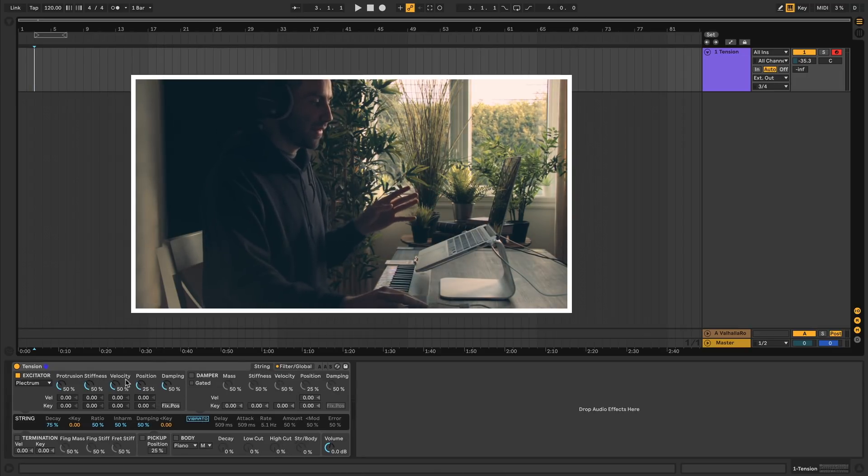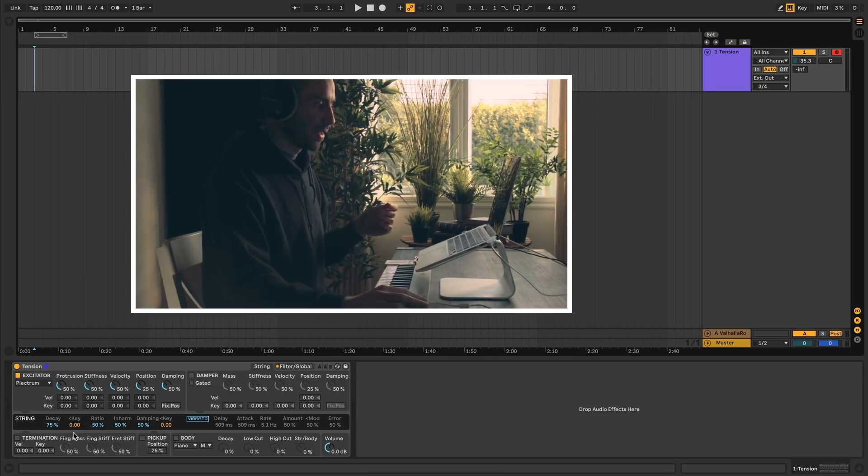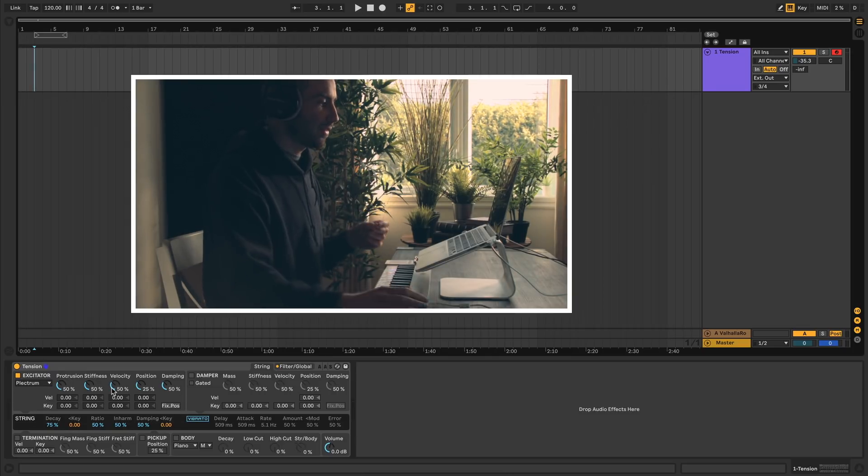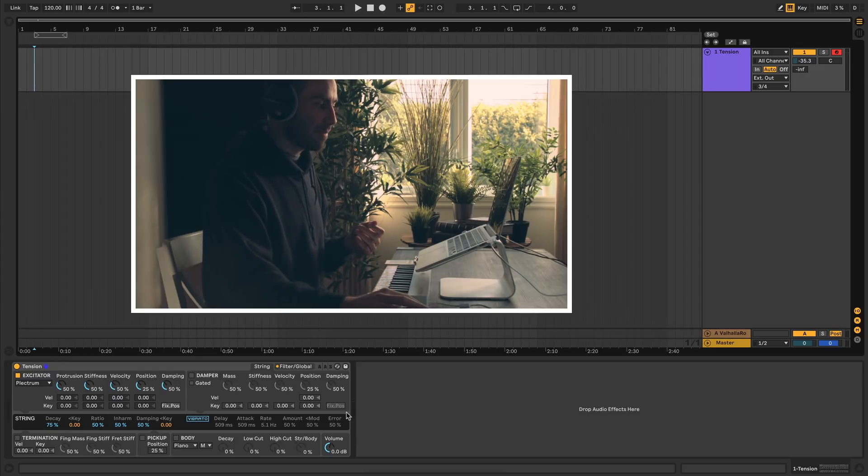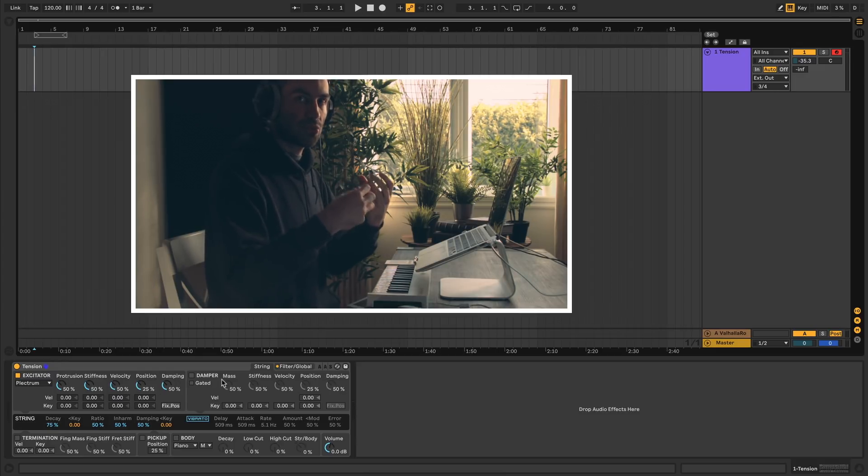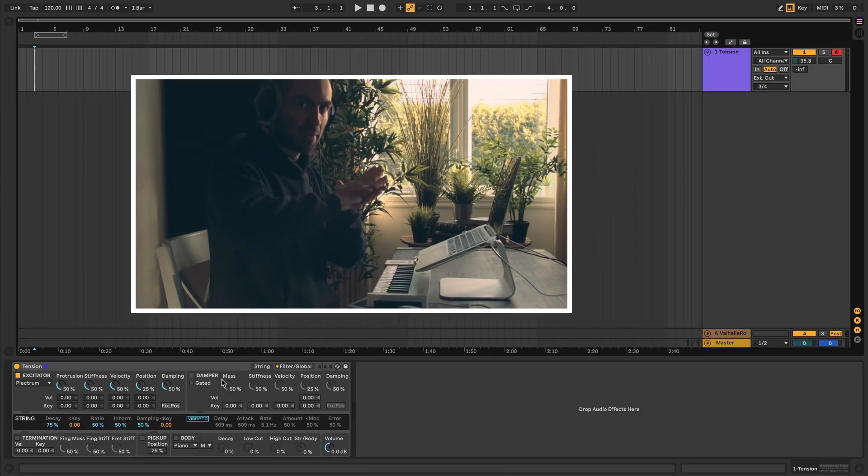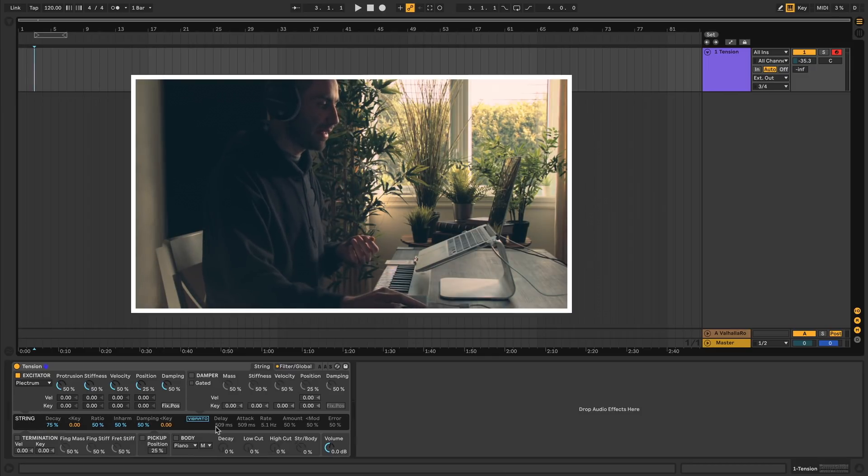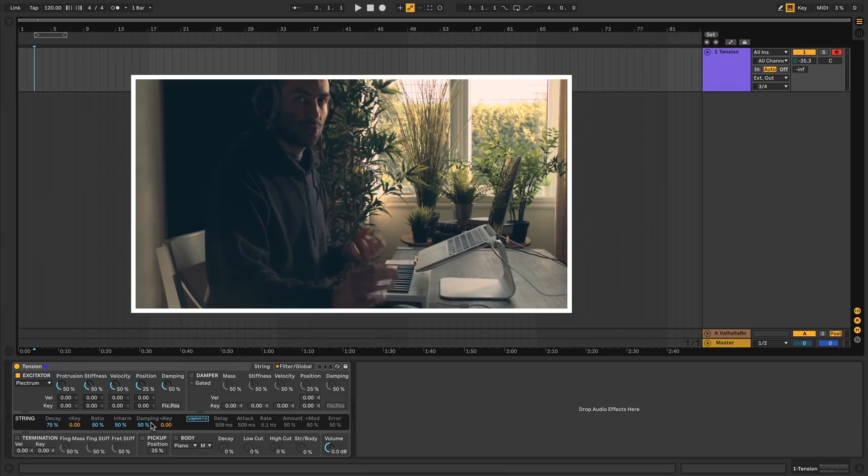This section is divided into a bunch of different modules. At the top here you have the excitator, which is the thing that actually causes the string to vibrate or hits the string. Then you have the damper over here, which dampens the string once it's in motion. Then this black area in the middle here is everything to do with the string itself.